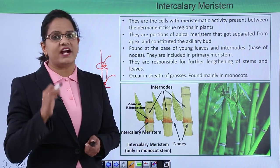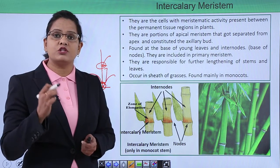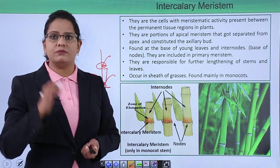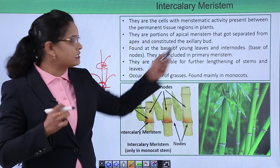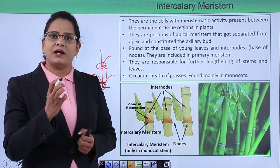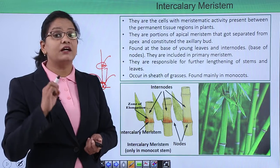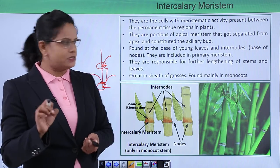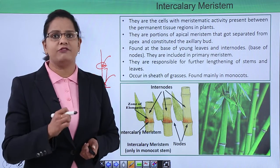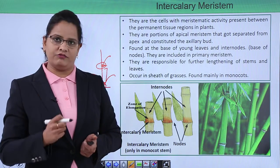These meristematic cells lead to formation of branches and young leaves. They are portions of apical meristem only — apical meristem got separated to form the axillary bud, and in the axillary bud region the intercalary meristem is present. They are found at the base of young leaves and at the internodal regions. They are included in the primary meristem, and their function — like apical meristem — is further increase in length of the plant.